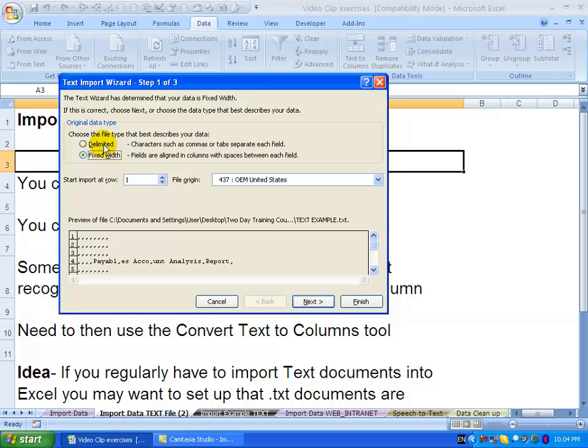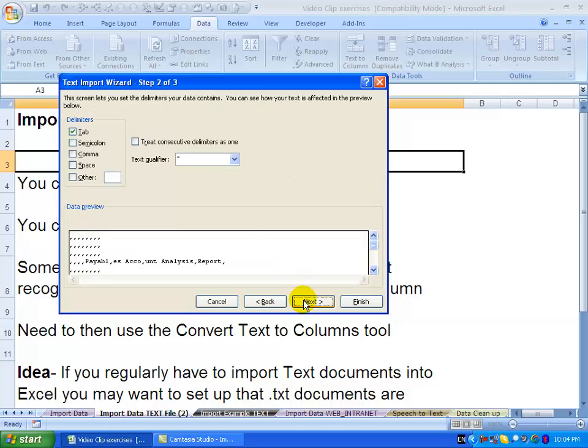If you click delimited and say next, what you'll see is Excel has put a tab and the data hasn't really changed.